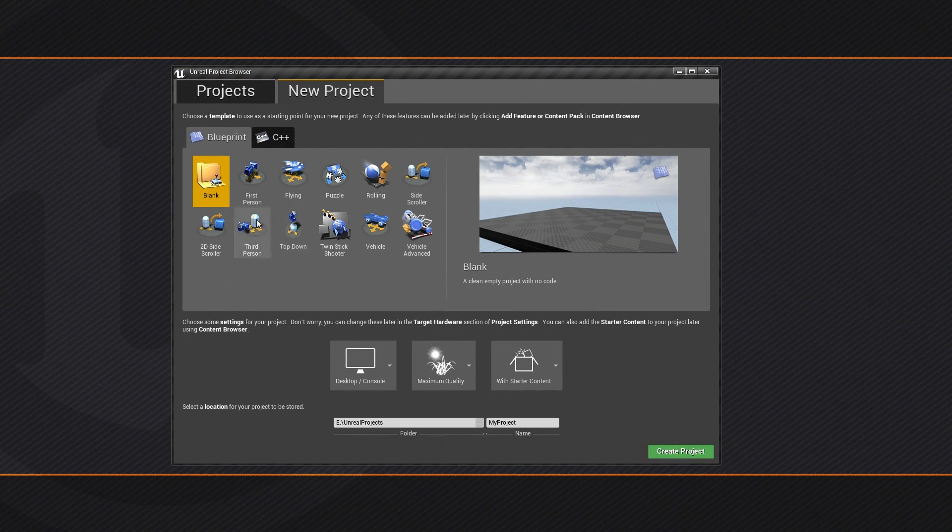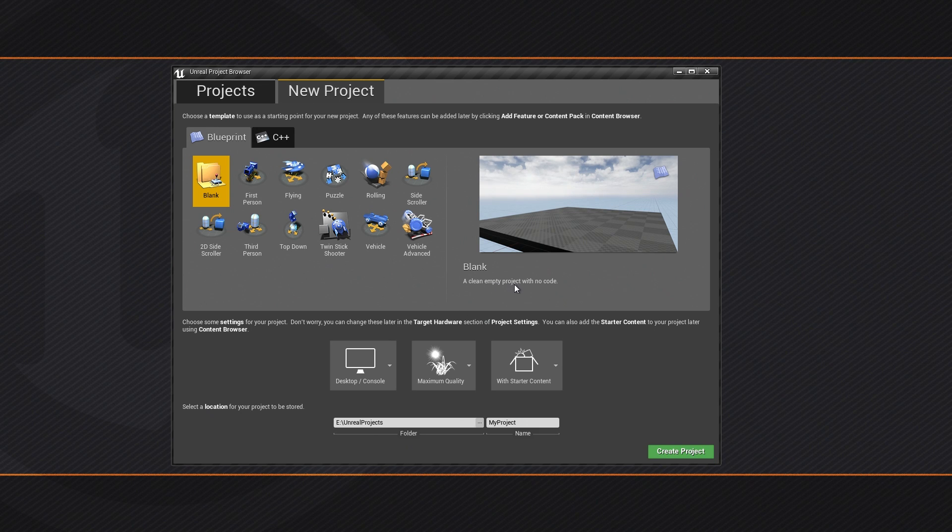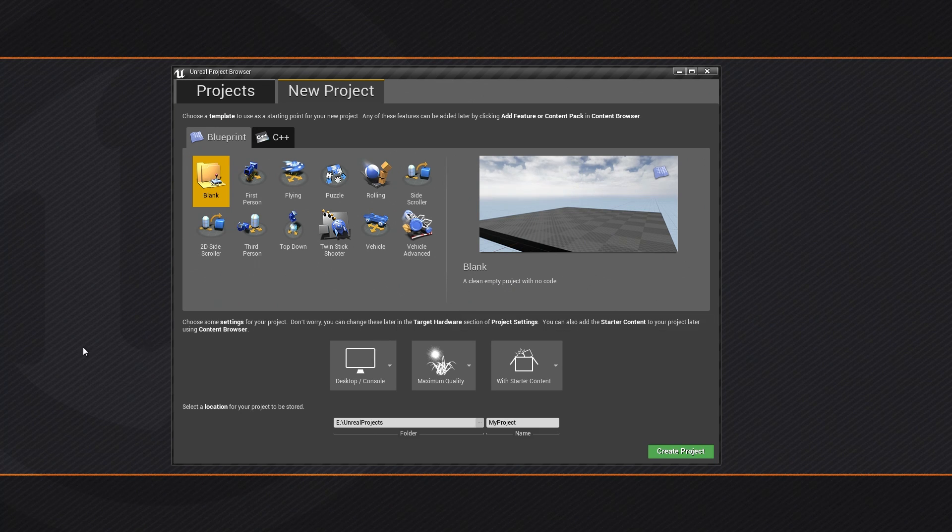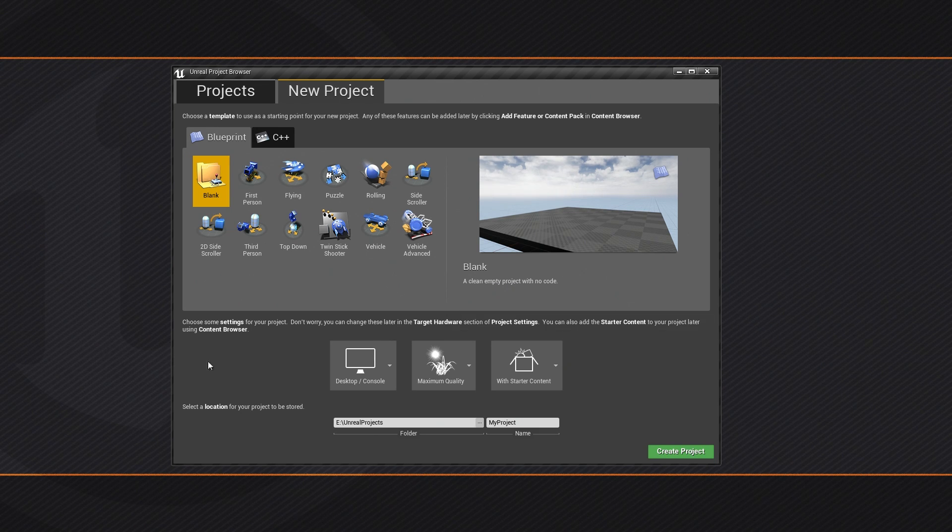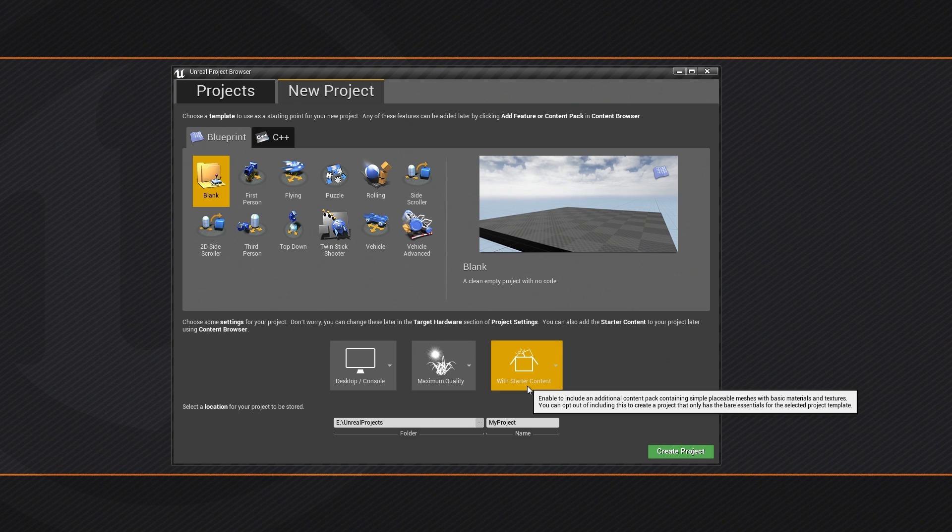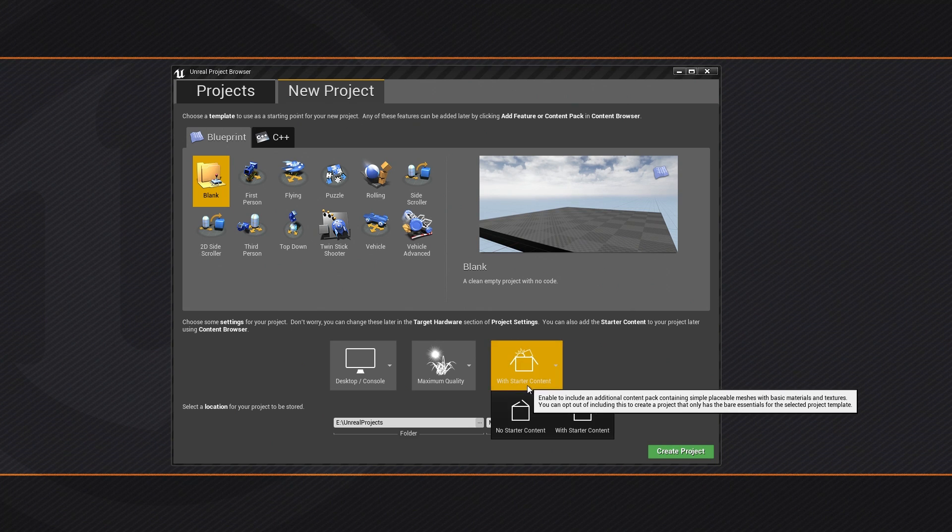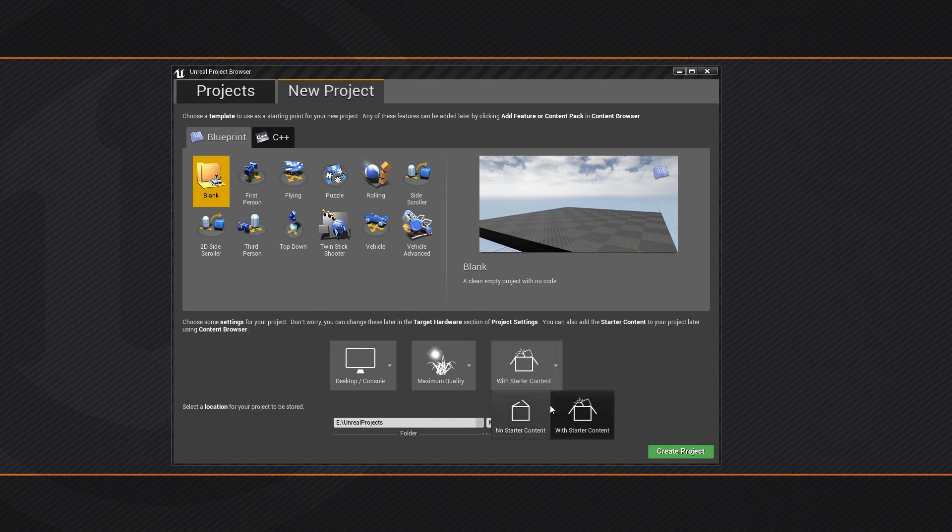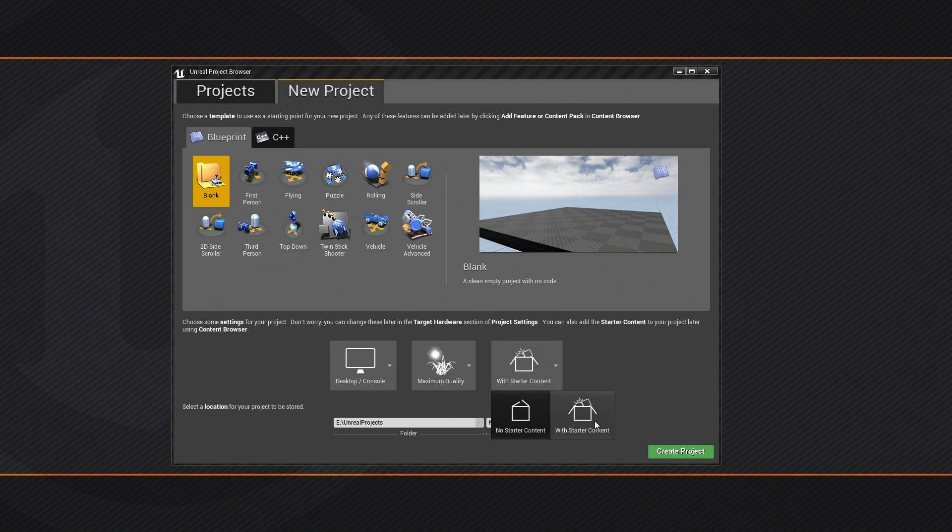On this tab, we are going to use a blank project. So we are going to start with a clean, empty project with no code. We also want to make sure that Starter Content is enabled. It should be enabled by default. If it is not, you can click on the icon here and then choose With Starter Content.